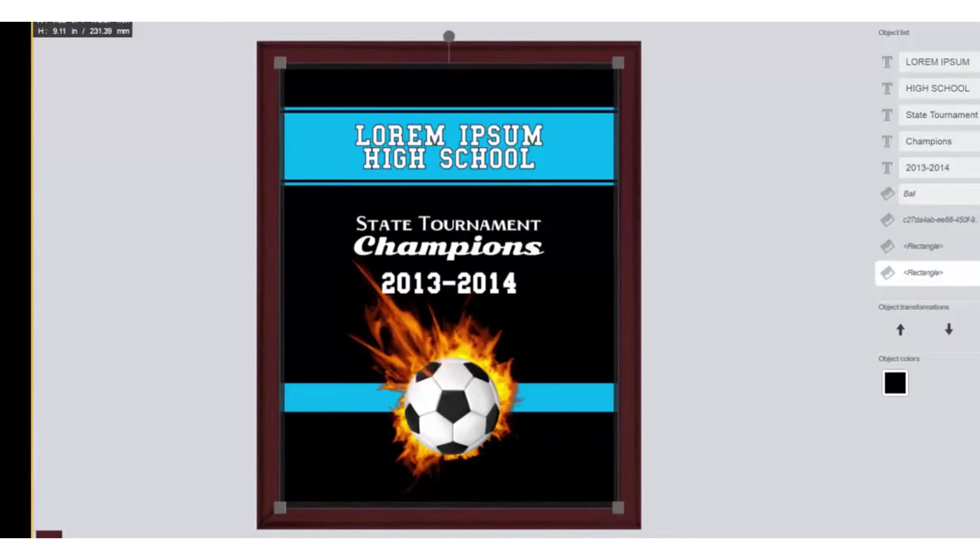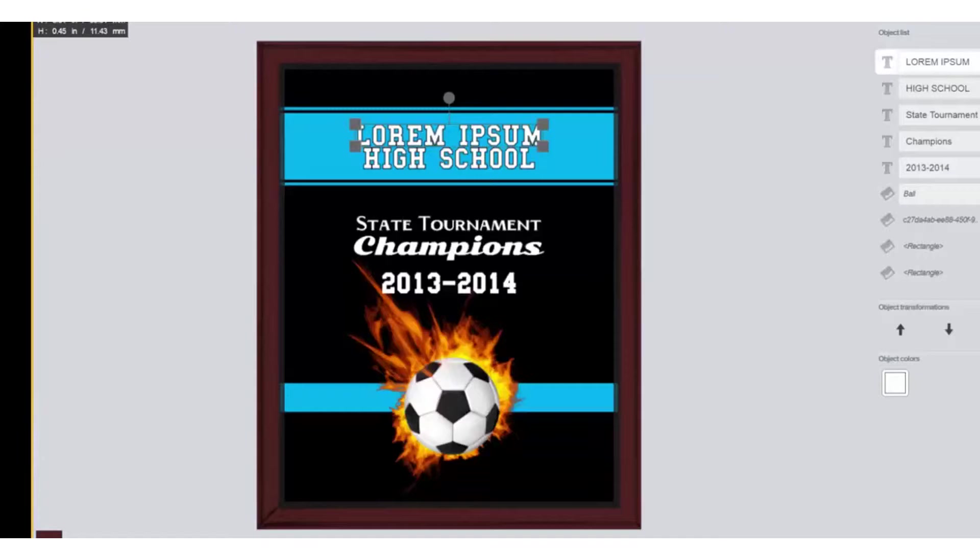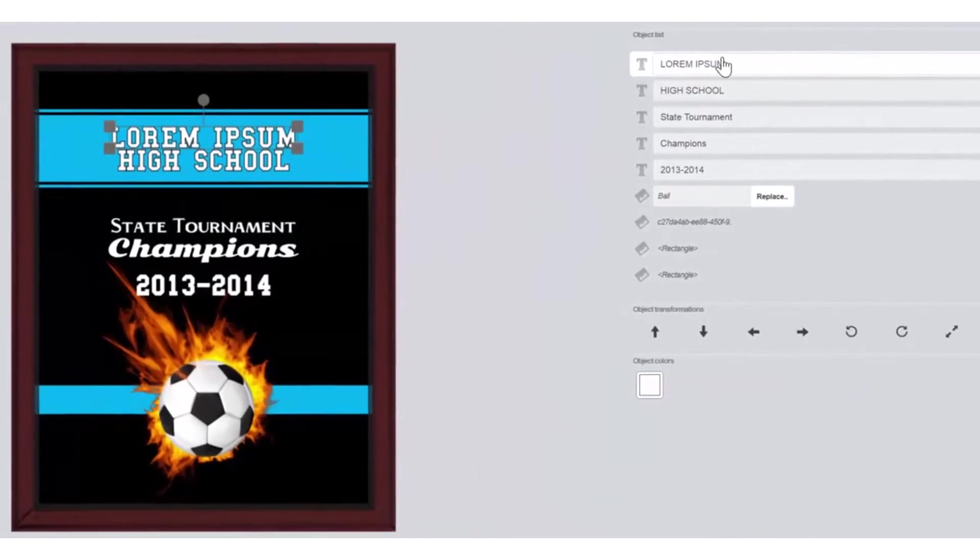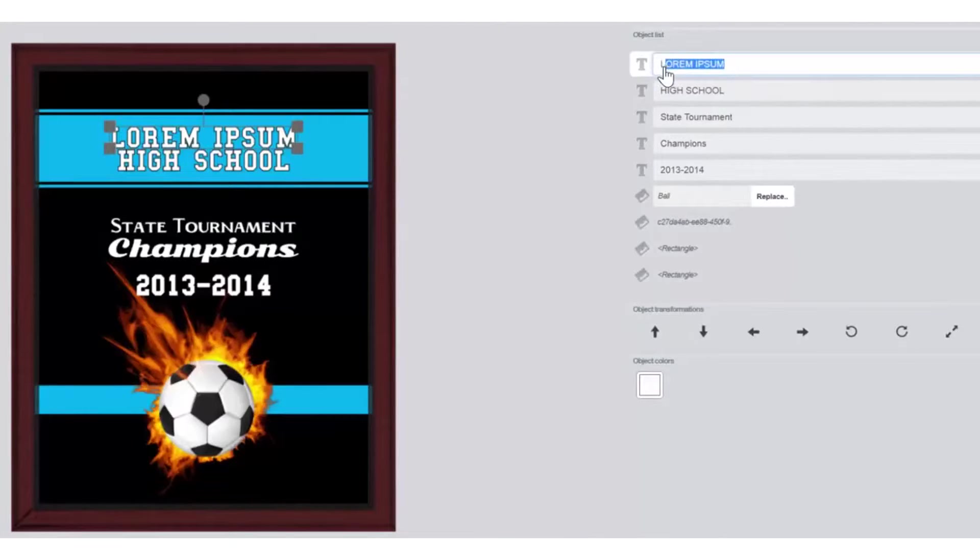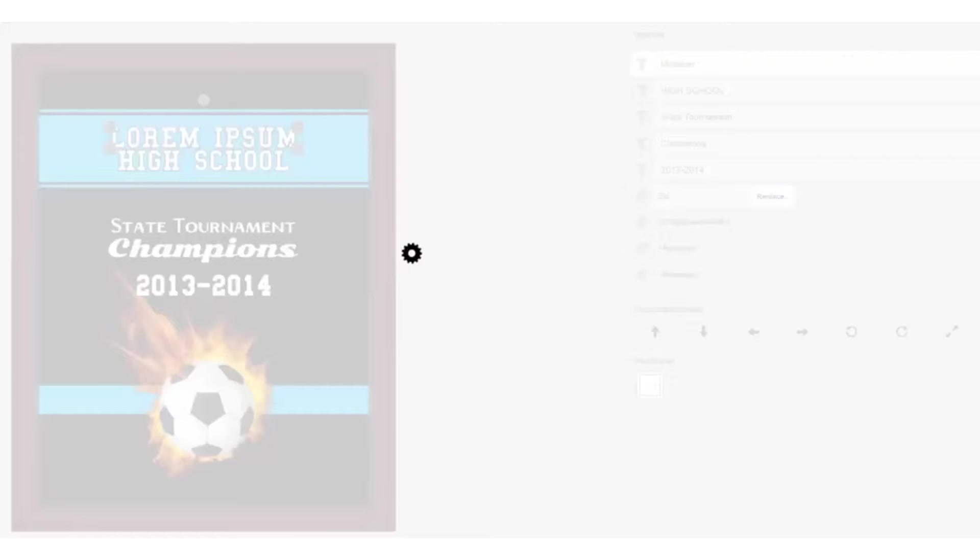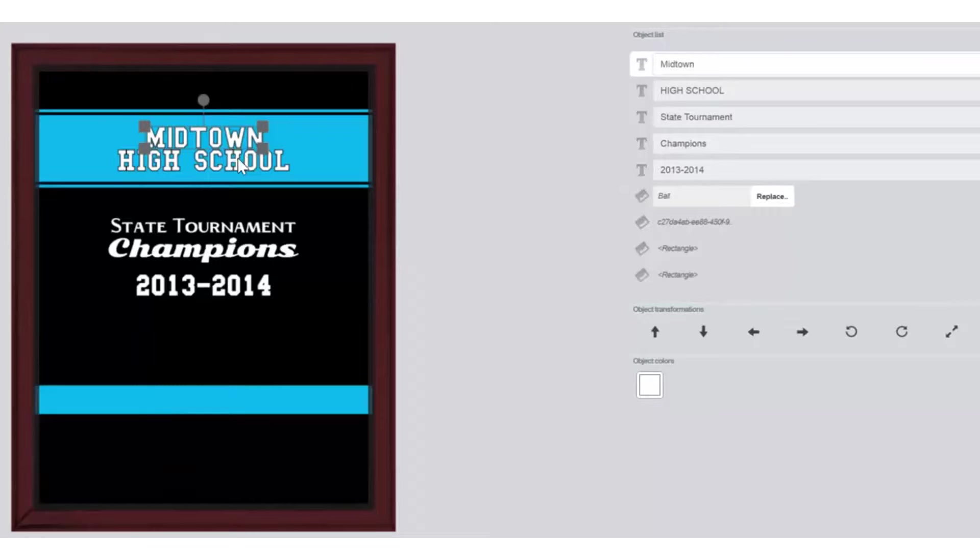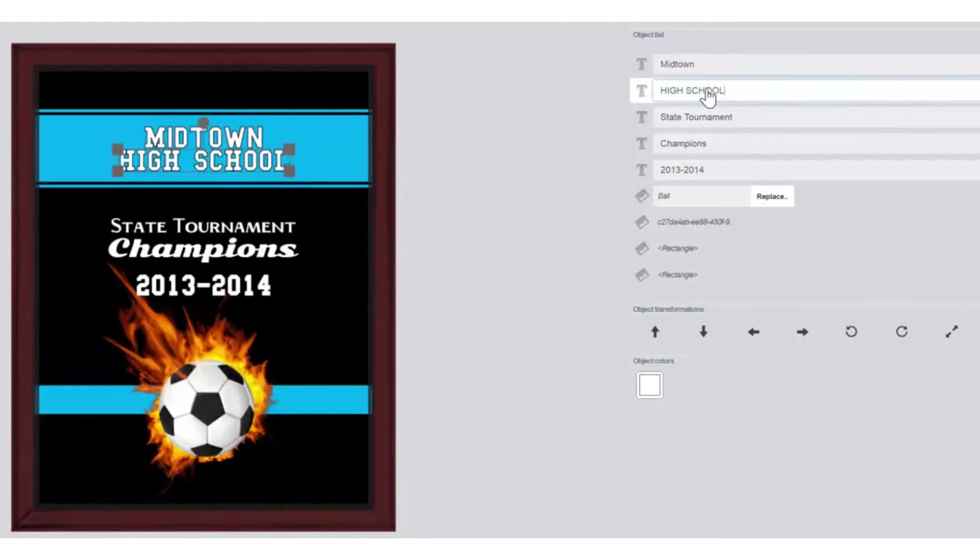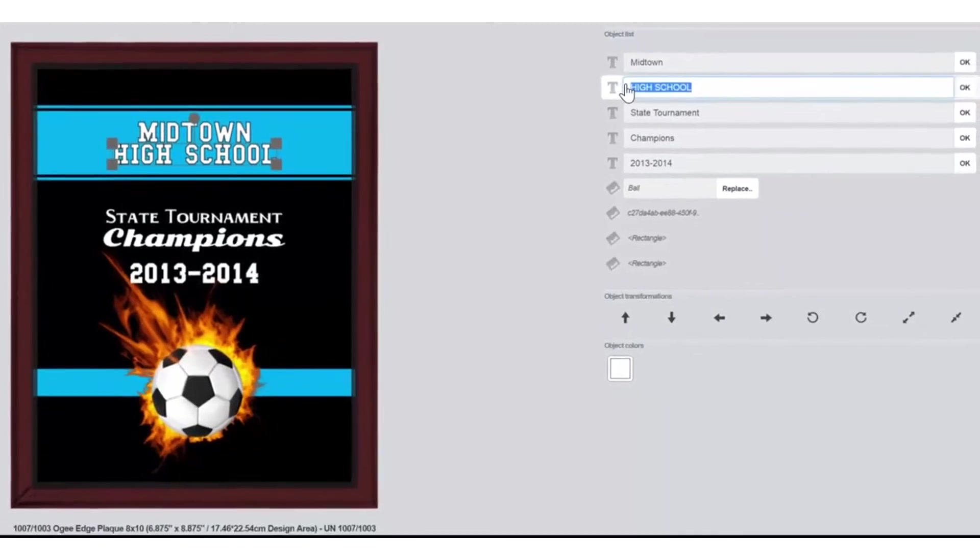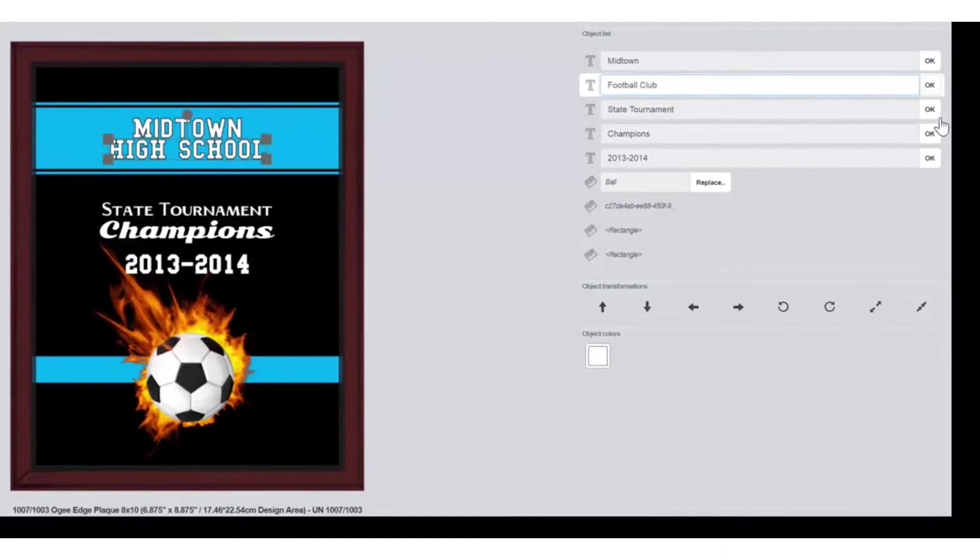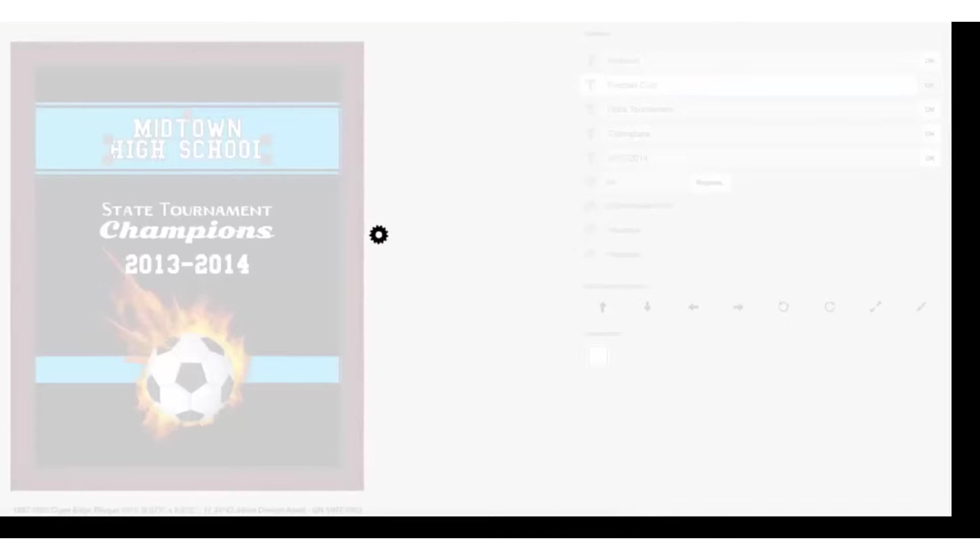In this particular case, we do need to change the name of the team for this exercise. I've selected Lorem Ipsum over here. I will now change the text to Read Midtown. Click OK. I will change High School to Football Club. And click OK.